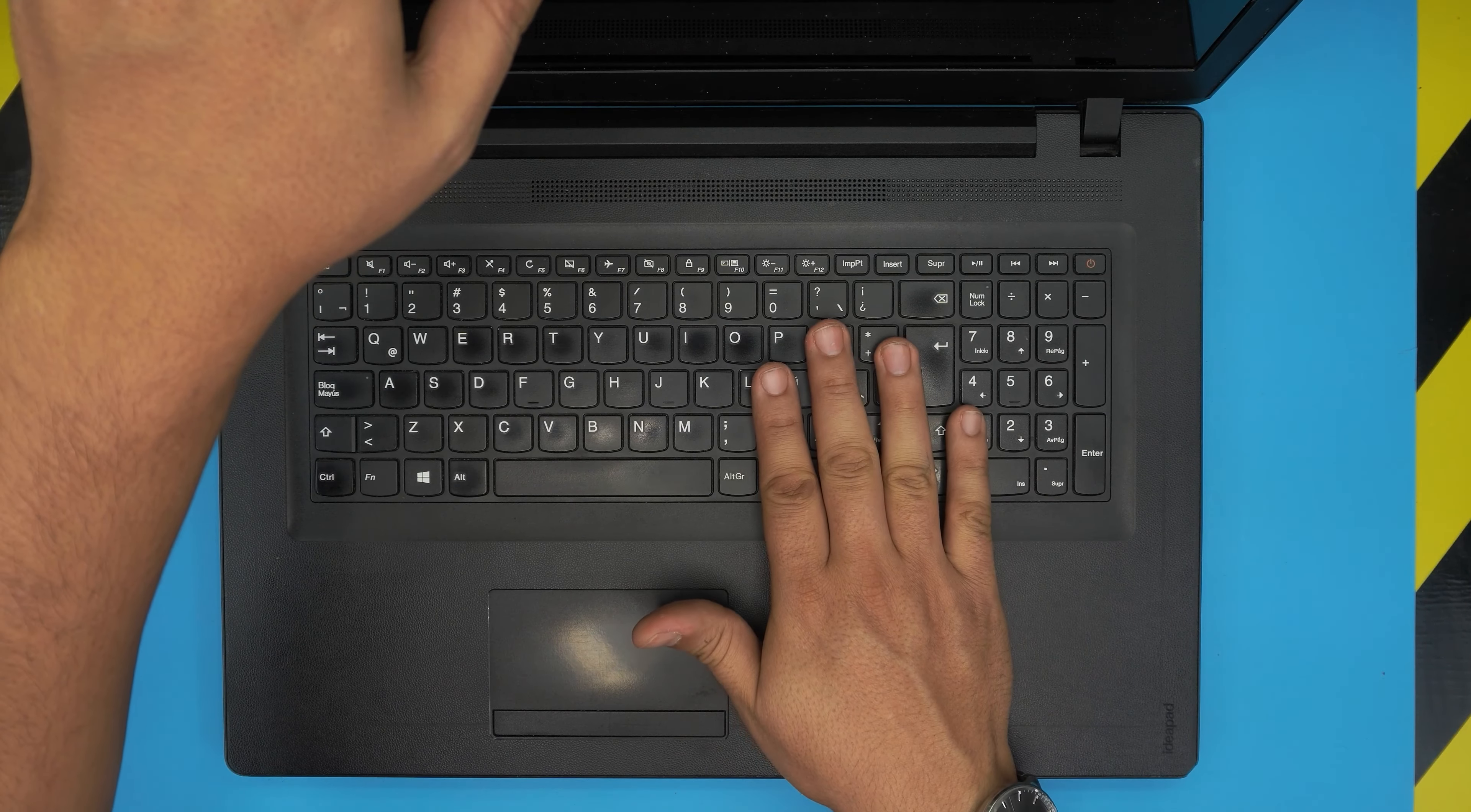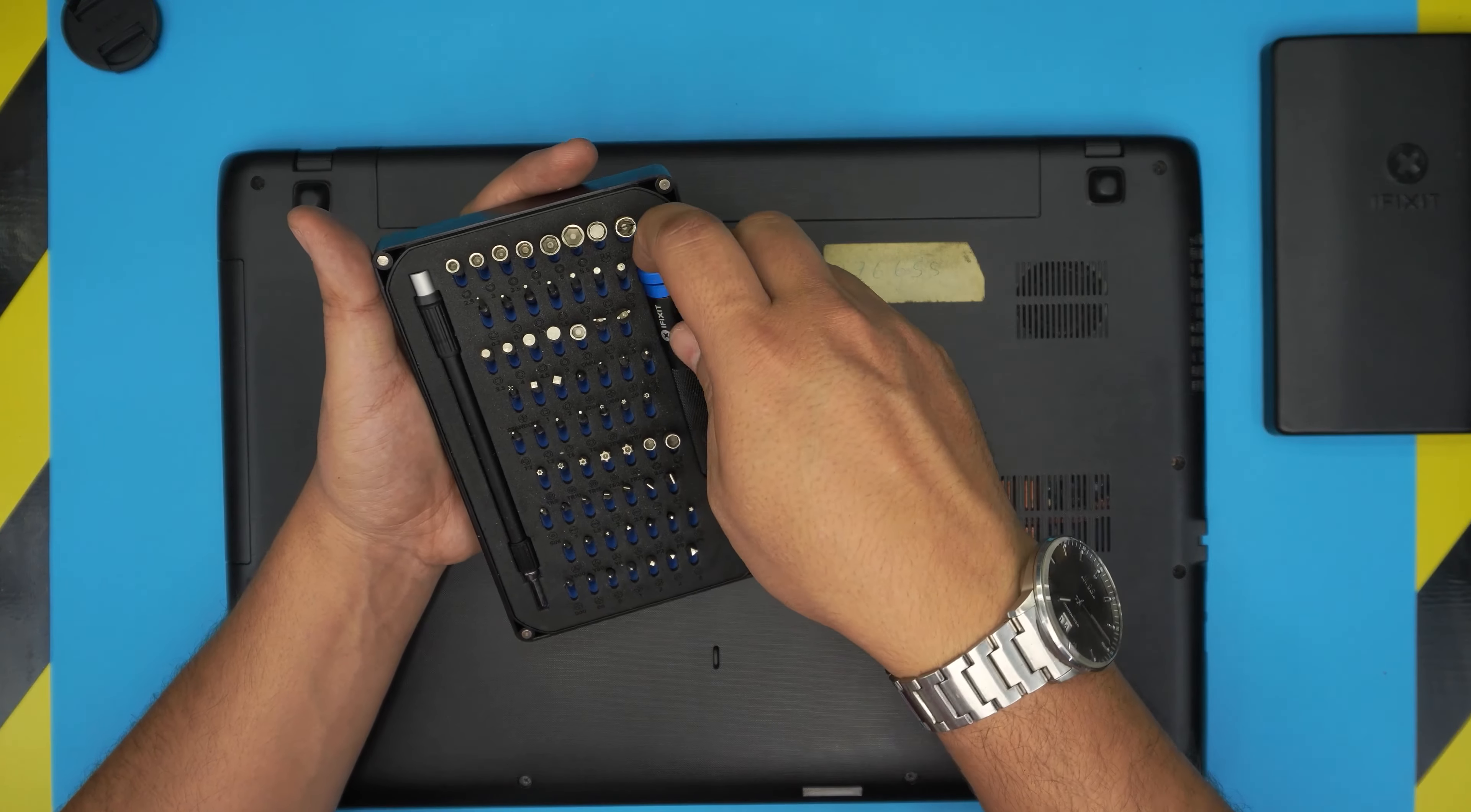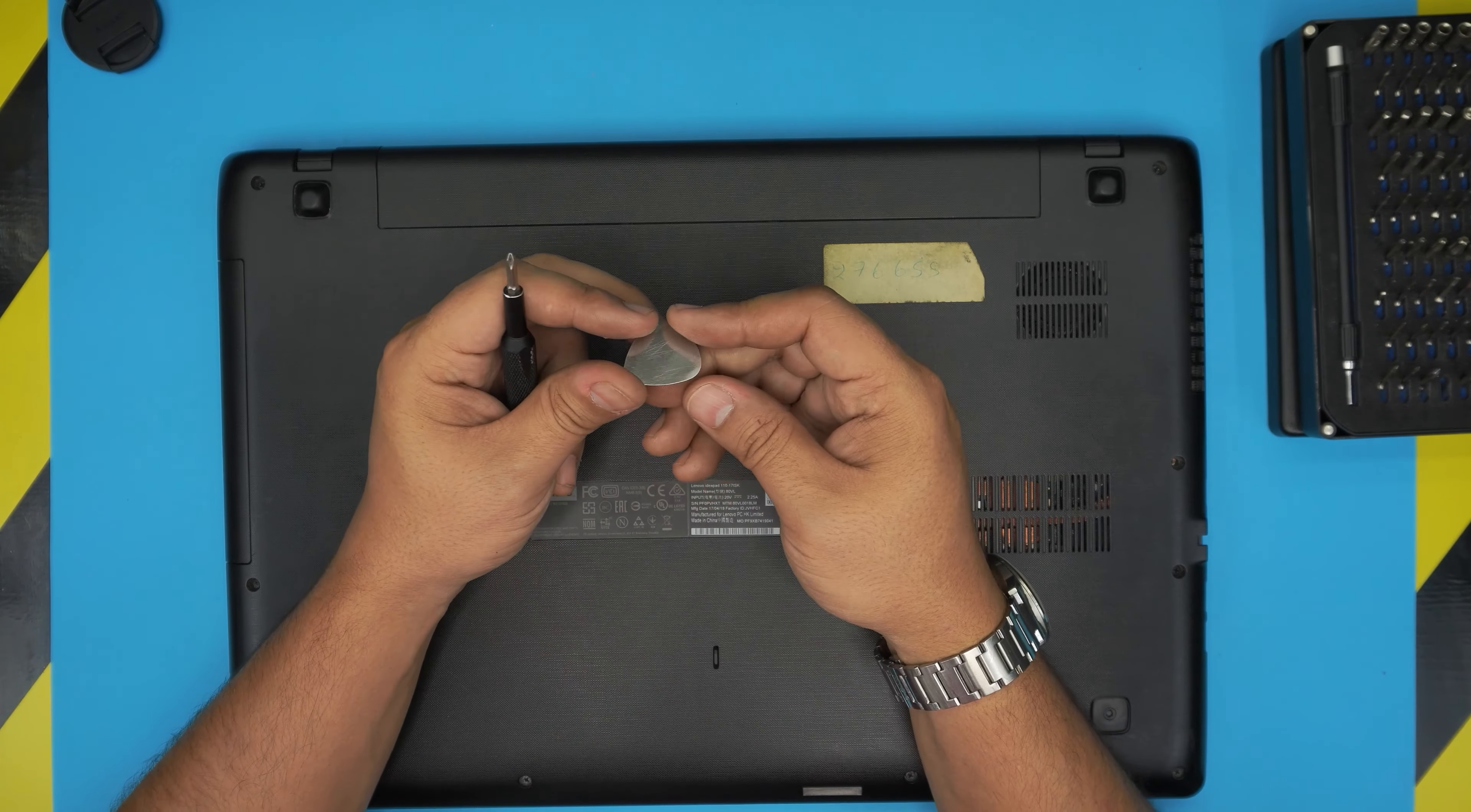All right, so let's get started. First thing first, you want to power off the laptop, you want to shut it down, you want to flip it upside down. Down here you want to grab a screwdriver set. I'll be using an iFixit screwdriver set and they have one of the best bits out there. You're gonna use a Phillips number one. You will need an opening tool also.